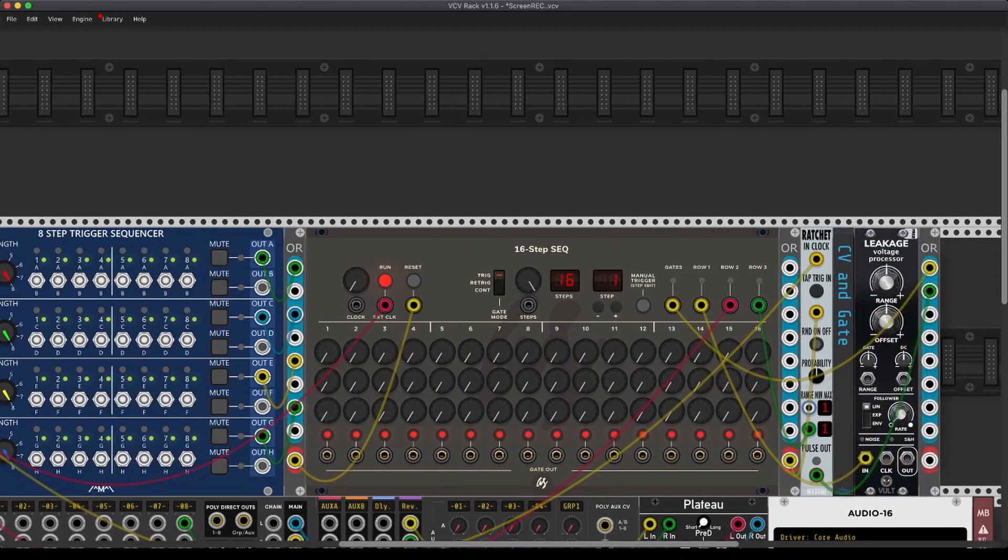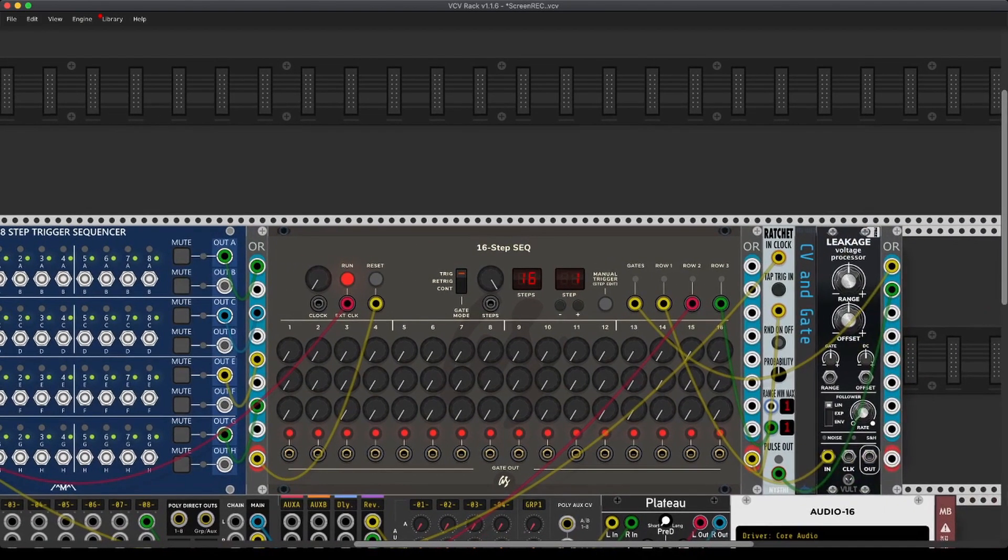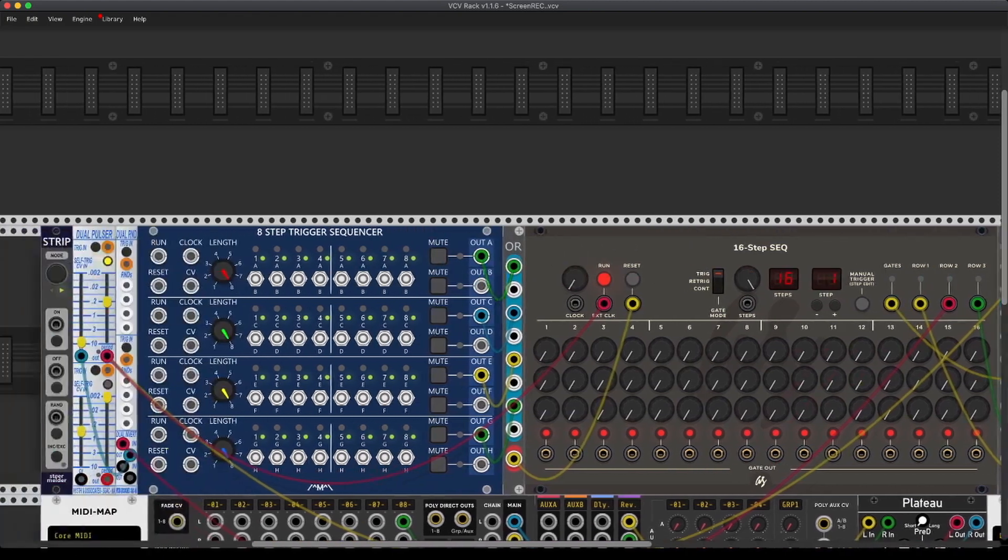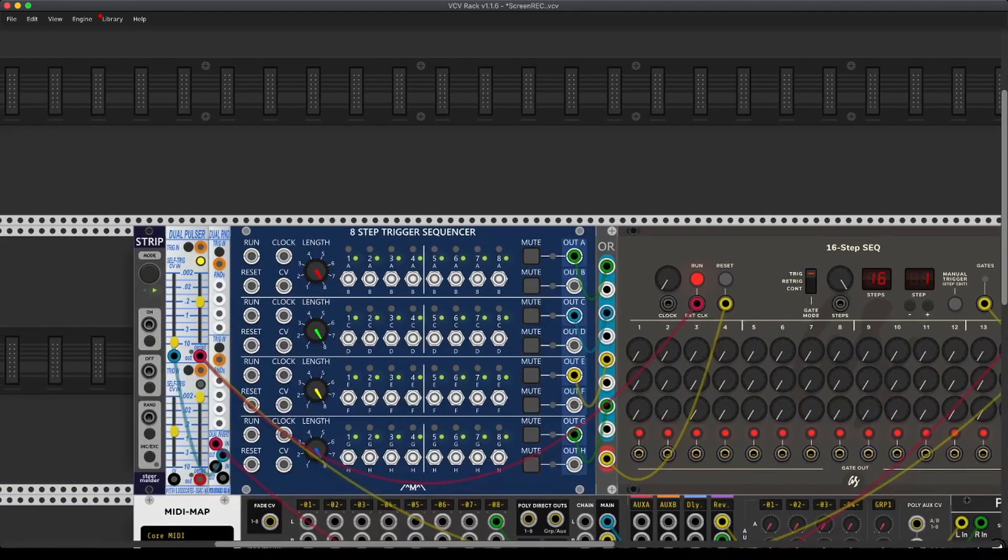Also when you create macros for yourself, they do really become more than just the sum of its parts. It becomes one grand module. And when you learn those, you become really fluent with them. And you can work really effectively because you just know how they work and how everything is constructed.